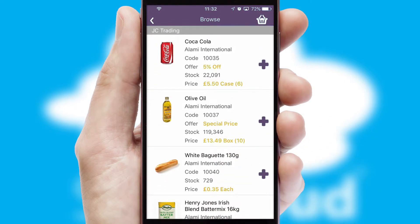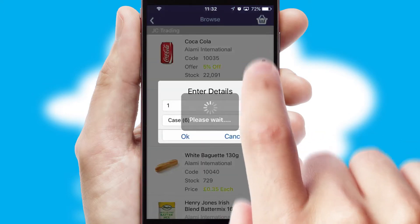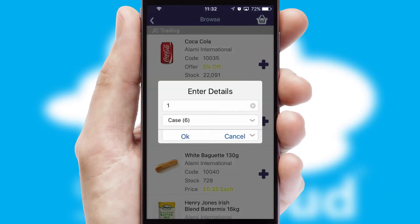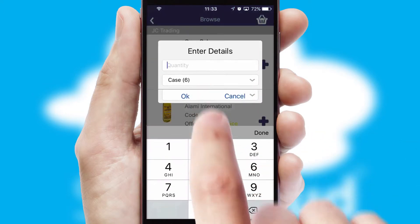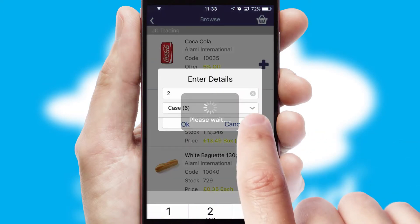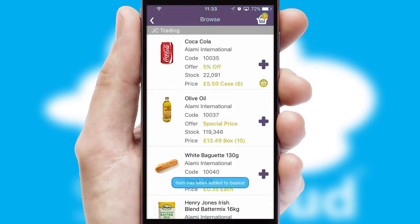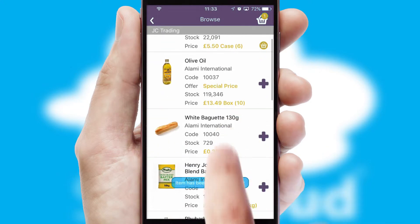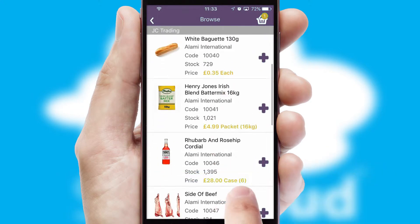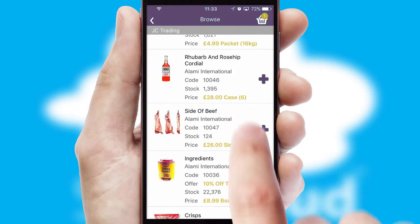Once you have found the required item, simply click, enter the required quantity, unit of measure and then confirm. A basket icon will appear beside the product to confirm it has been added to your order.